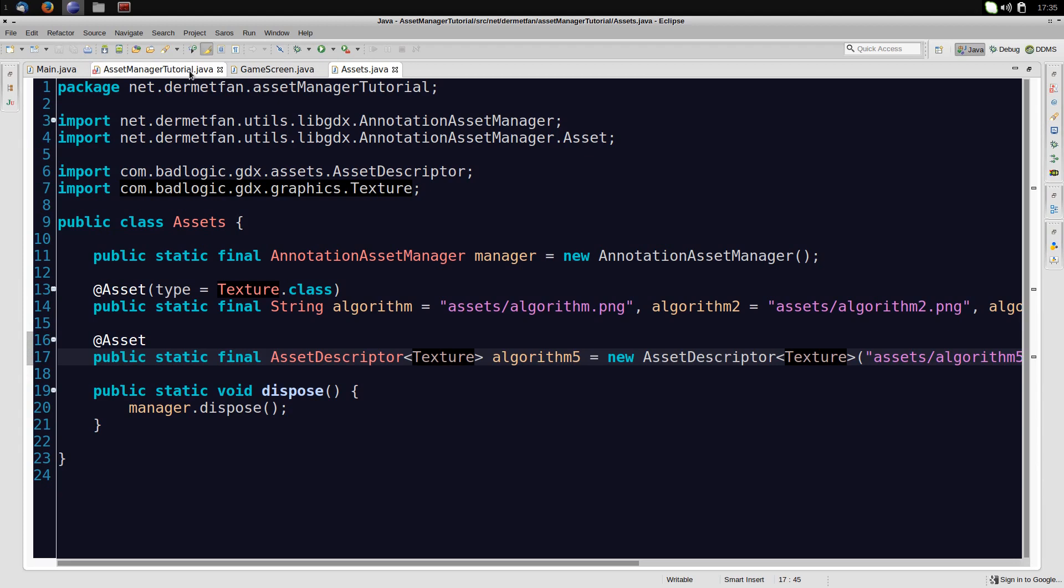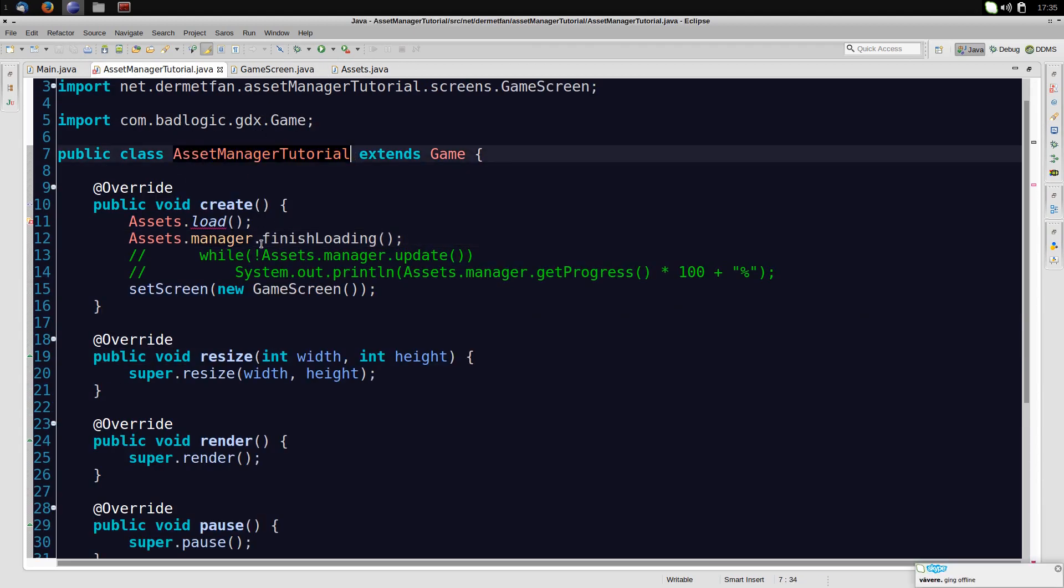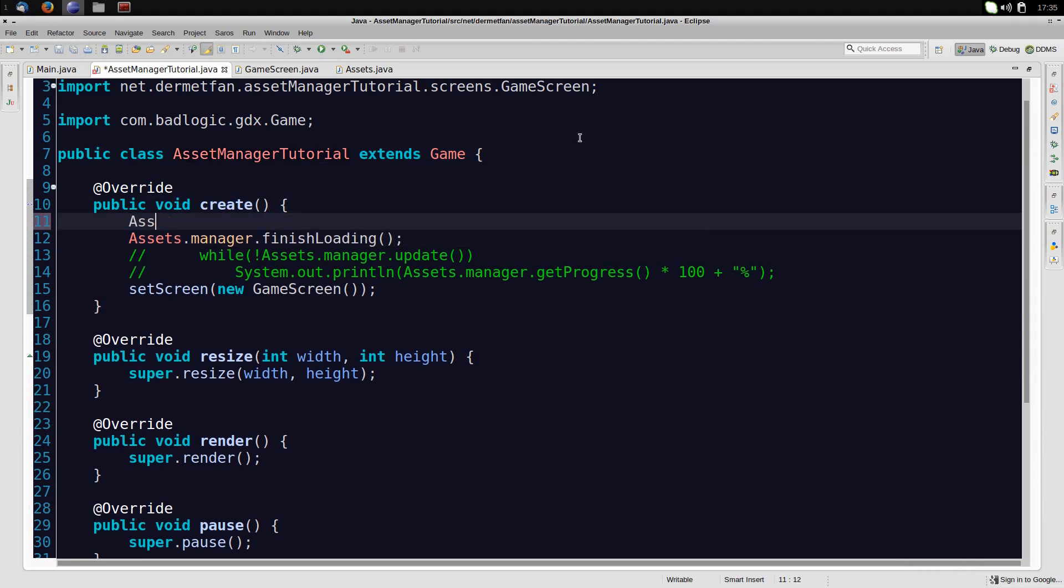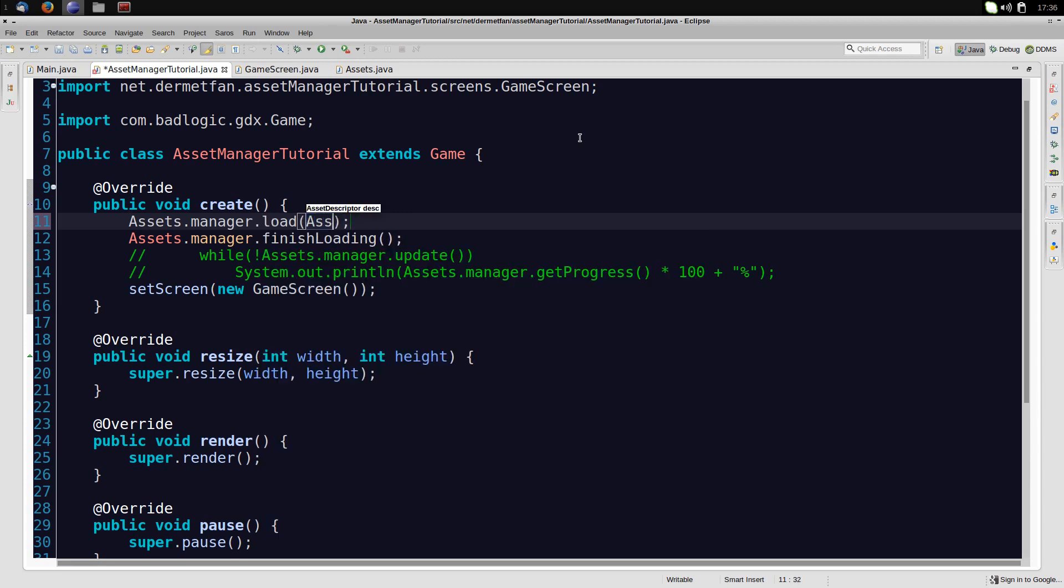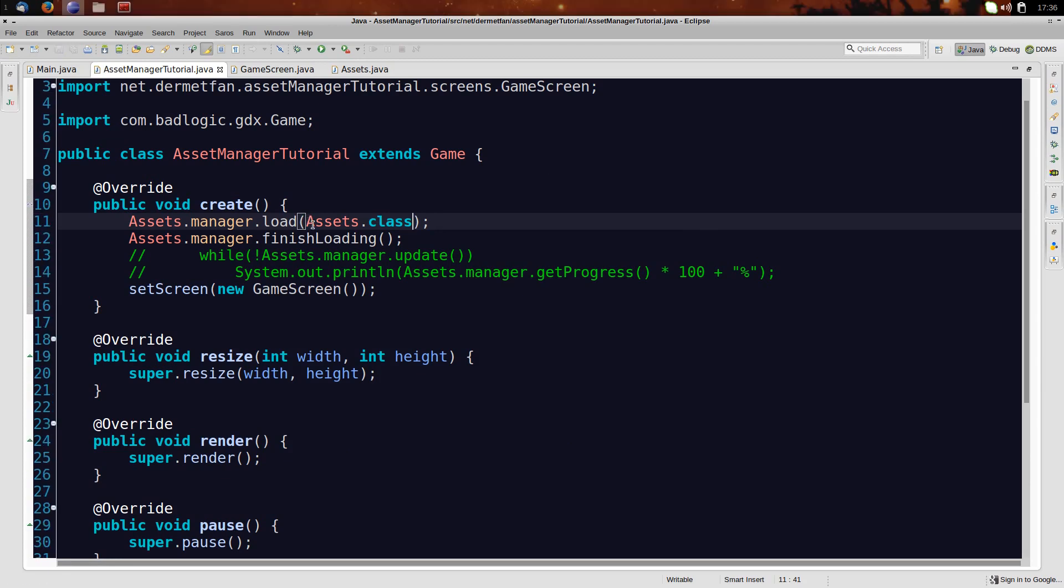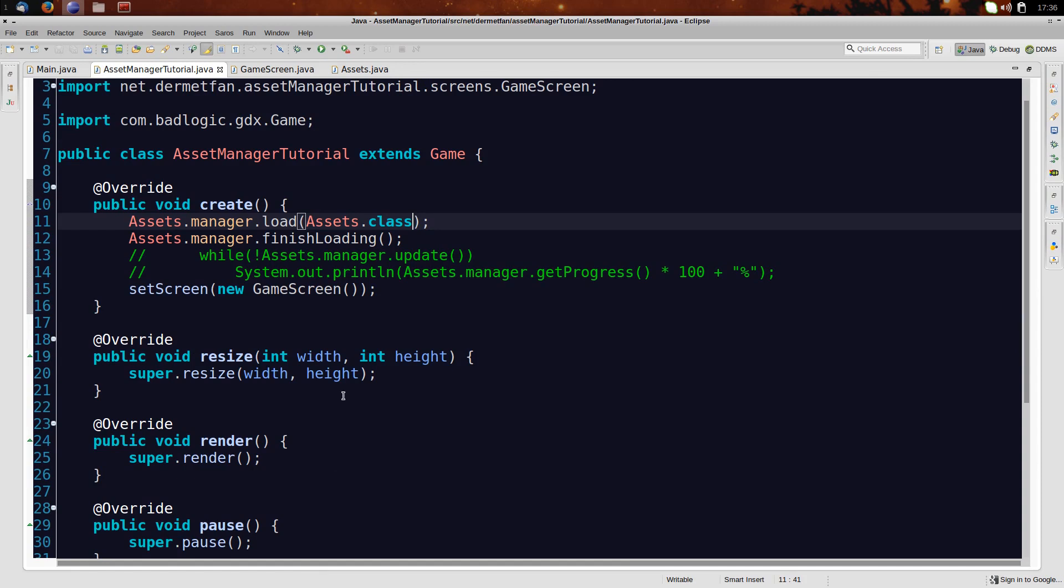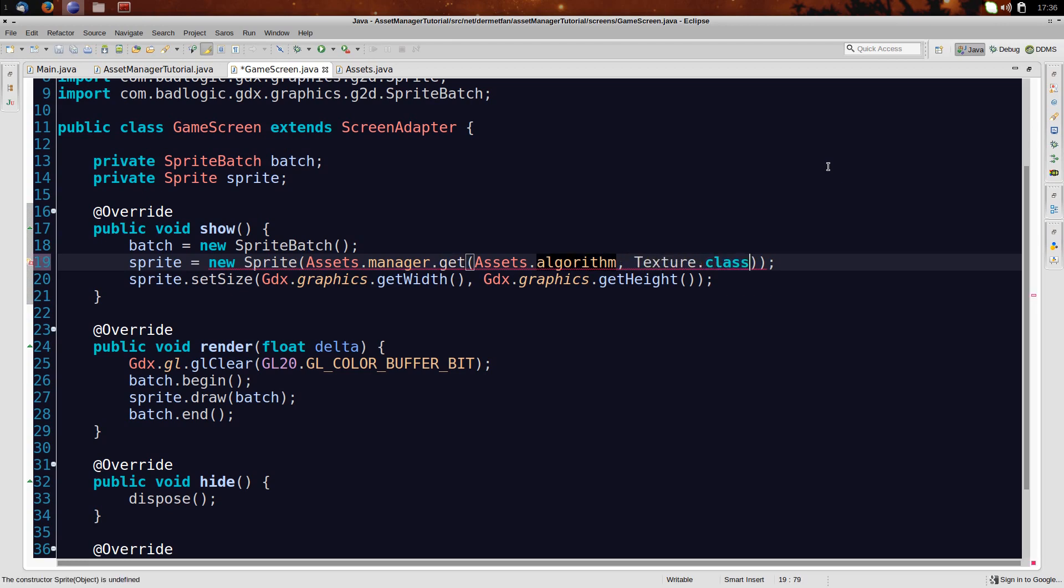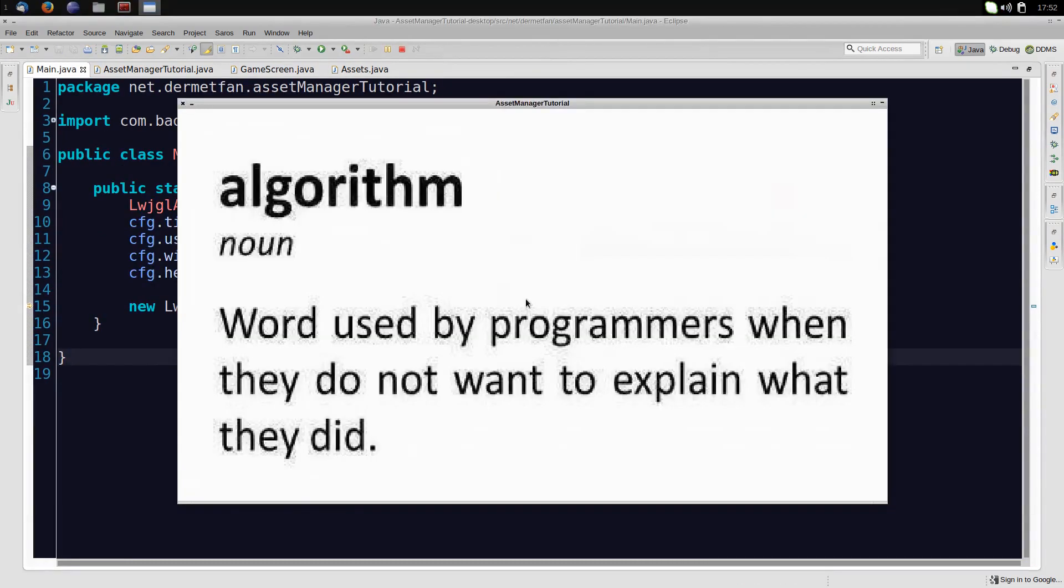So now in the asset manager right here, this method doesn't exist anymore, and we'll just say assets.manager.load, and we can pass the assets class in. So it will just search for all fields that are annotated with addAsset and load them, as simple as that. That's actually it already. The rest is just like a normal asset manager, because it's a subclass of the asset manager, so in the game screen, we still get it the same way. We can also say algorithm and texture.class again. It's all the same. Let's just prove it works. And apparently it does.